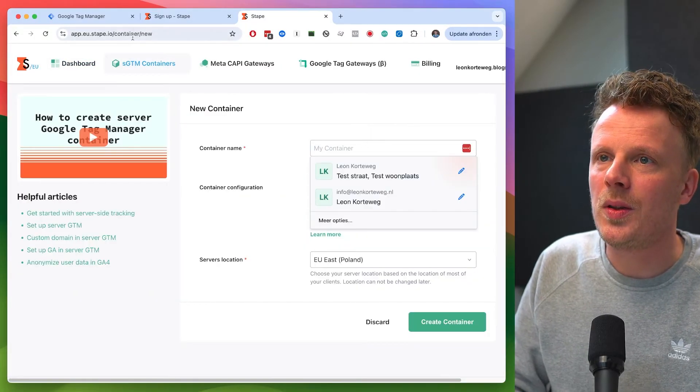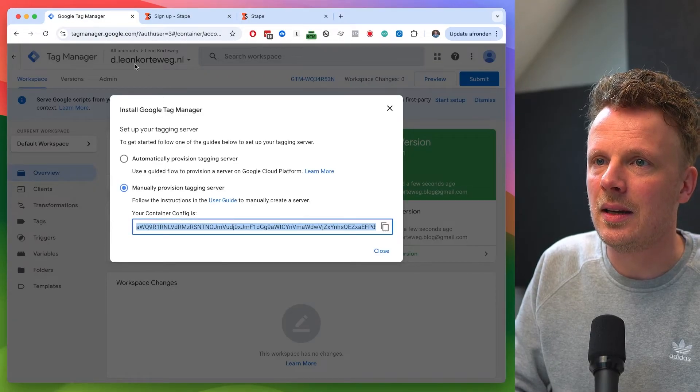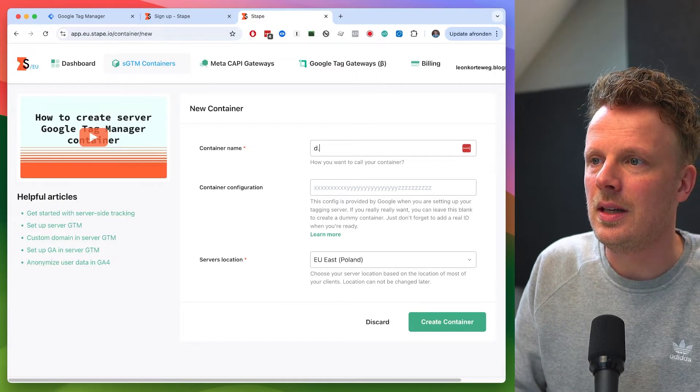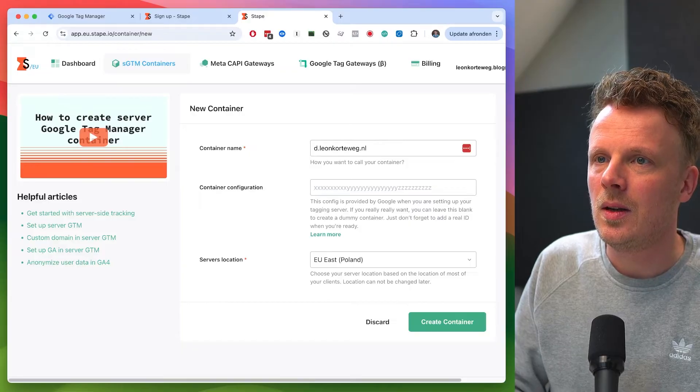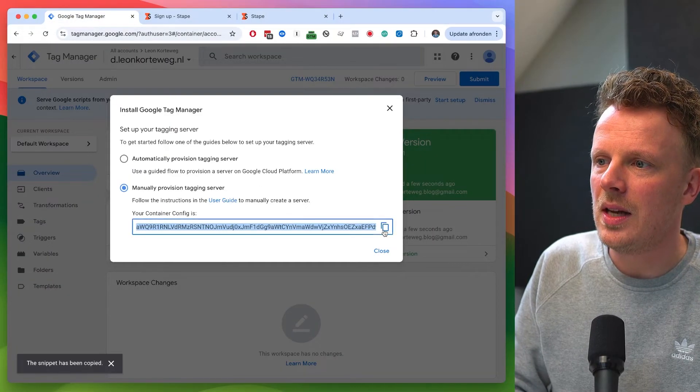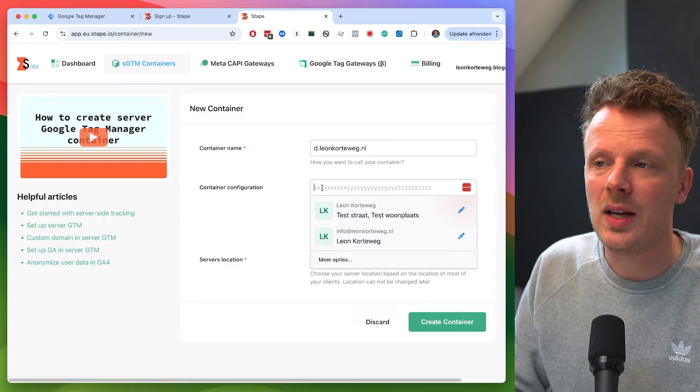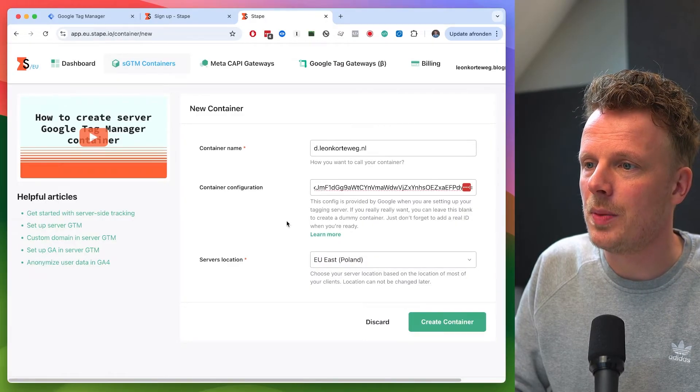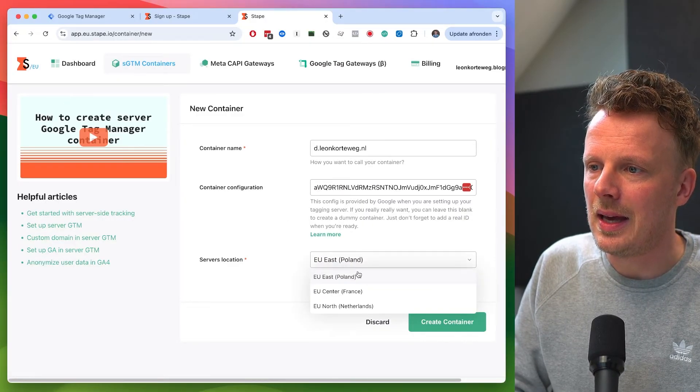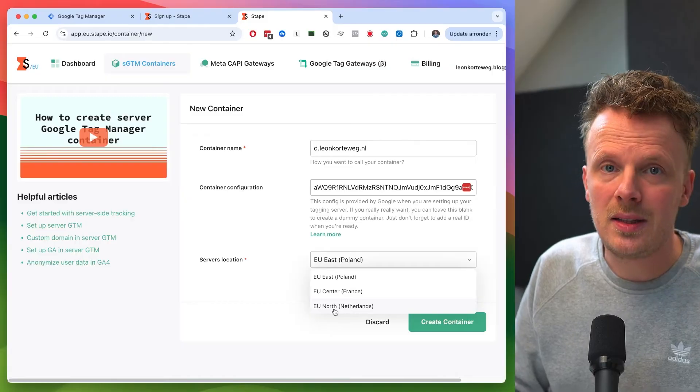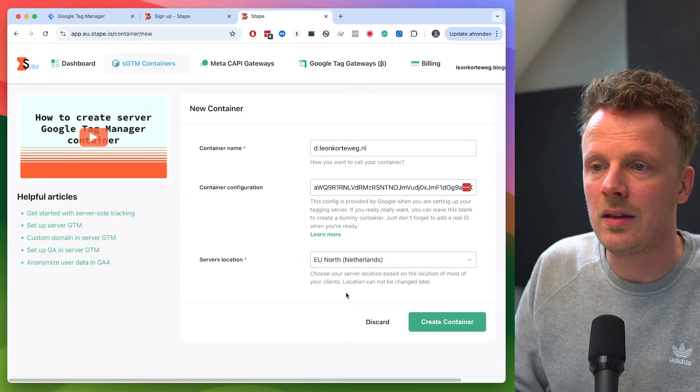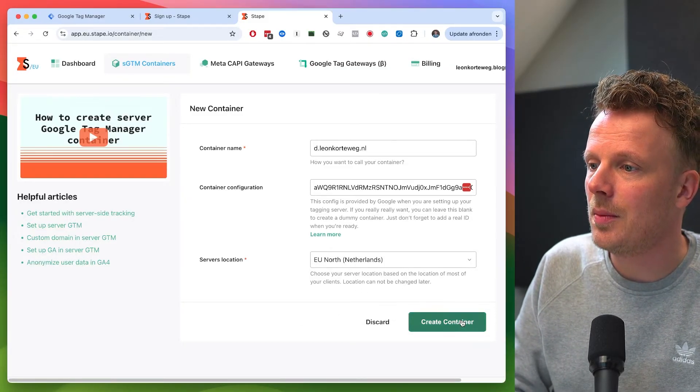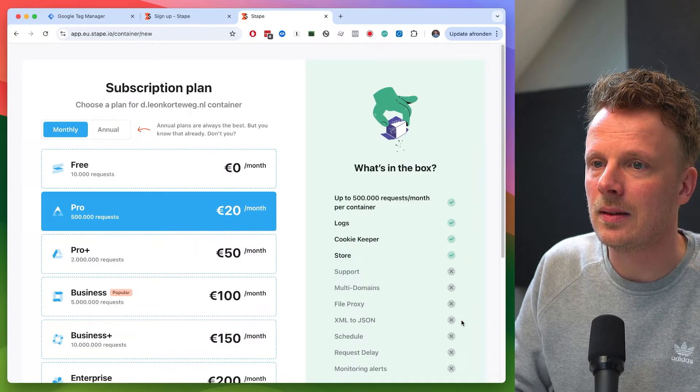I'm going to call this the same that I did here. So I'm going to call this d.leonkortweg.nl. I'm going to copy the container configuration from my Google Tag Manager server container. I'm going to paste it in and I'm going to pick a server container. And since I'm based in the Netherlands, I'm just going to pick the Netherlands as my server location. And I'm going to create the container right here.